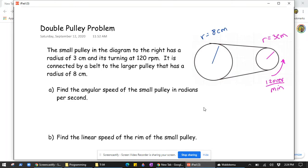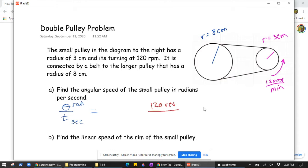Find the angular speed of the small pulley in radians per second. Angular speed has units of radians per second. You can get it by beginning with the fraction that will relate to what you want — theta radians per second. So let's start with the one fact that we know: the small pulley rotates 120 revolutions every minute.